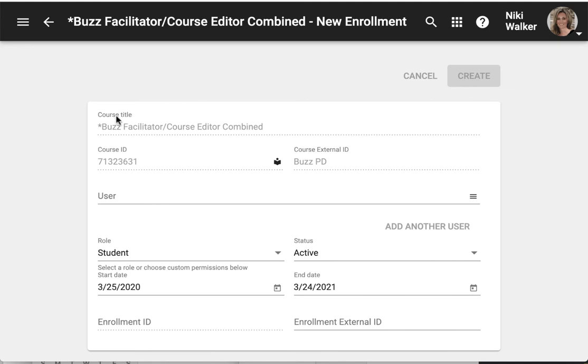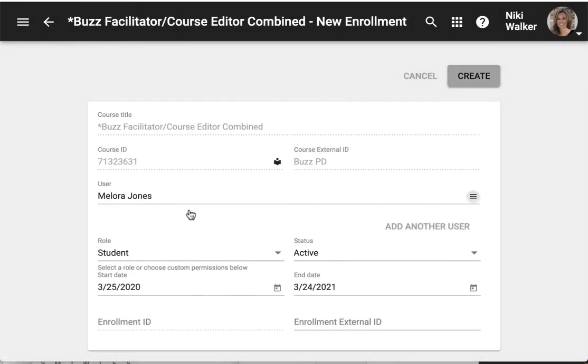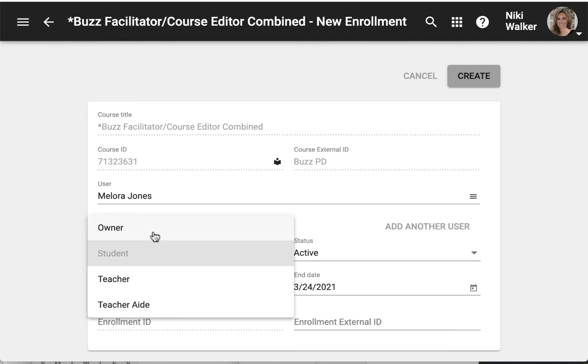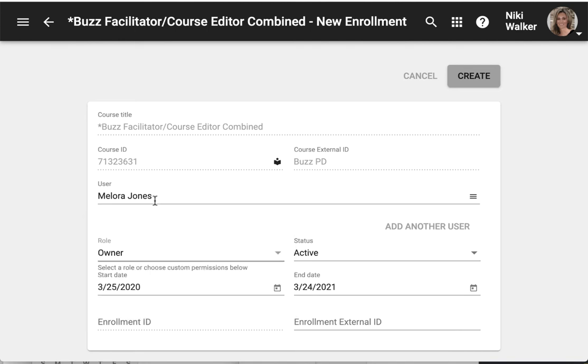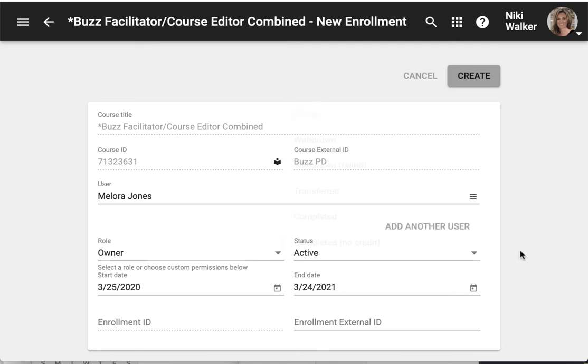I would be able to see important information but I'd also be able to add a user. I could either type in the name or I could browse. And then I would need to choose the role. In this example this will be my teacher. Make sure their status is correct and then give them a start and end date.